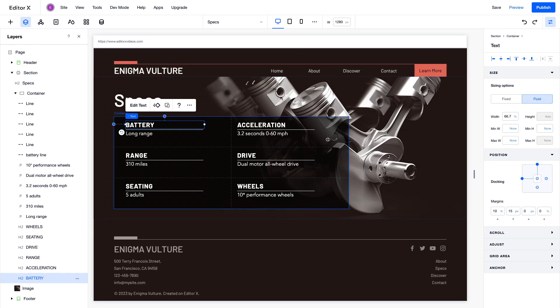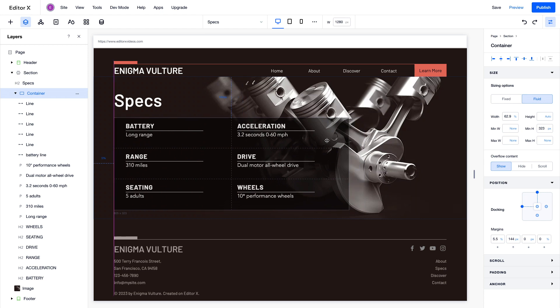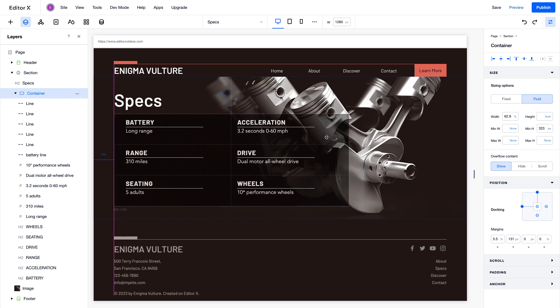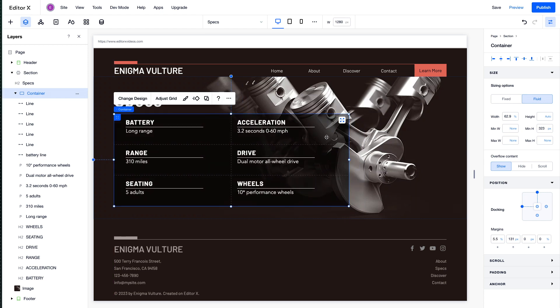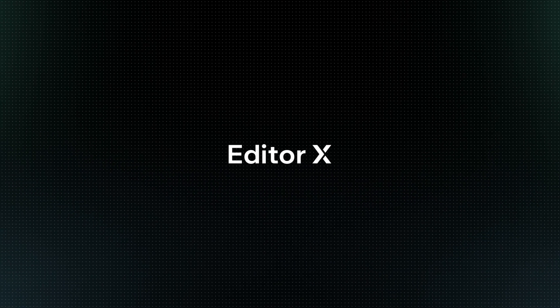The text is attached to the container, so if we move the container, the text stays inside. Editor X is an advanced creation platform. To master it, continue watching this series of video tutorials.